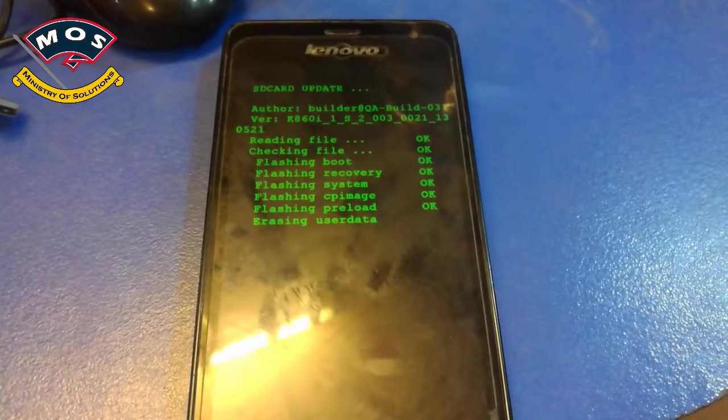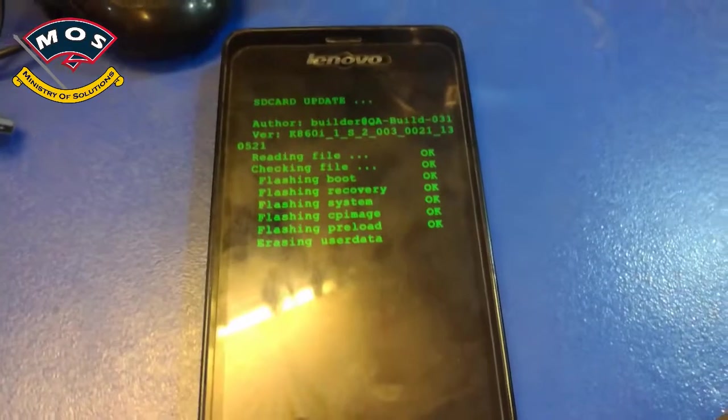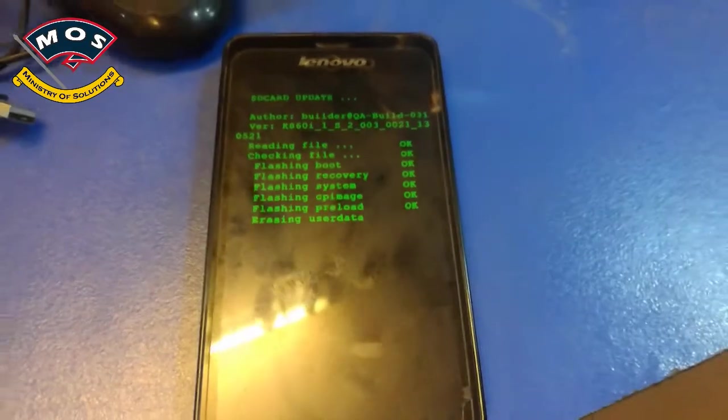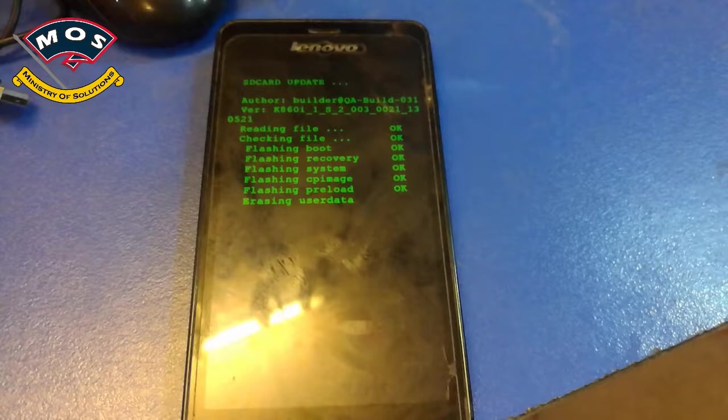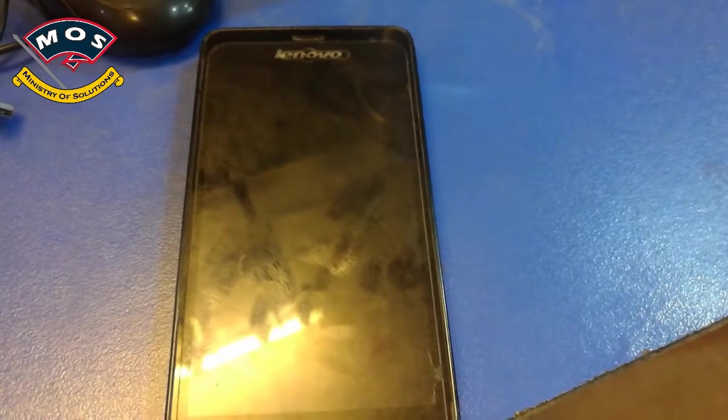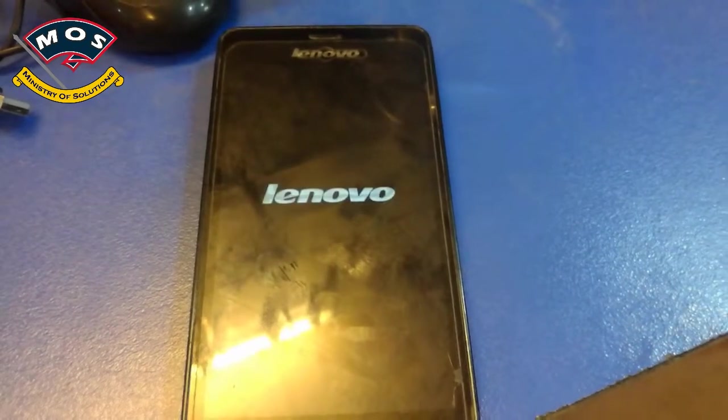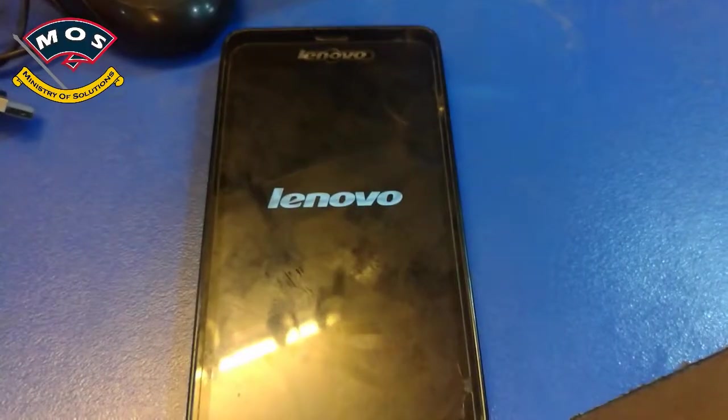We must also keep in mind that your SD card should have at least 1 GB of free space. As you can see, the installation has been successful and now the phone should optimize this firmware.